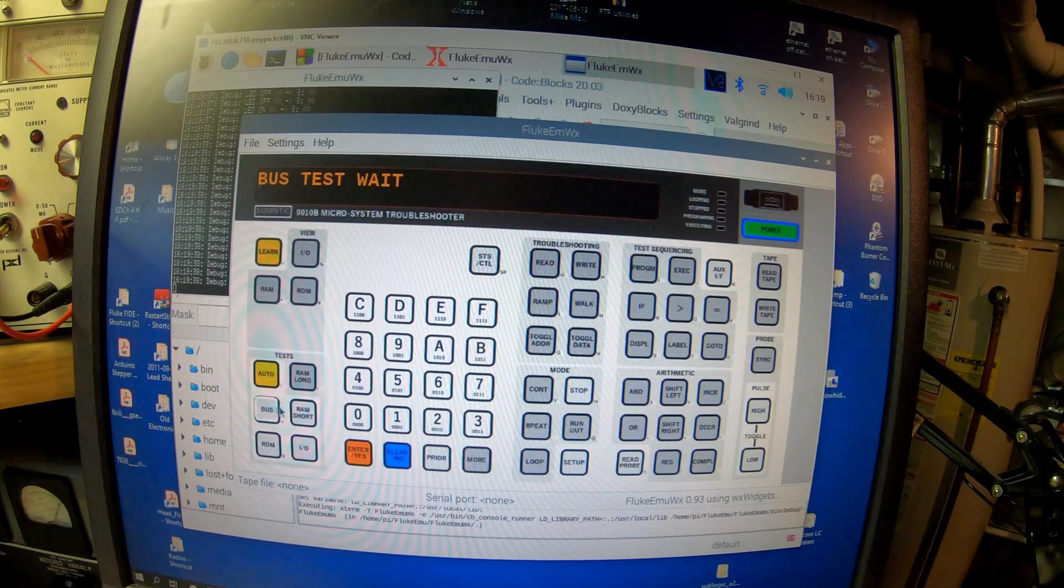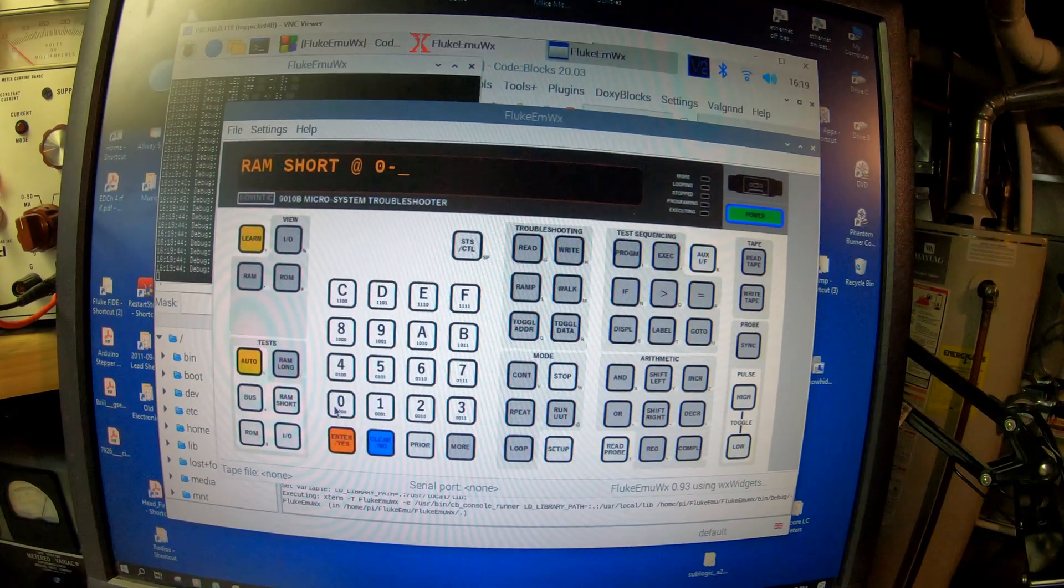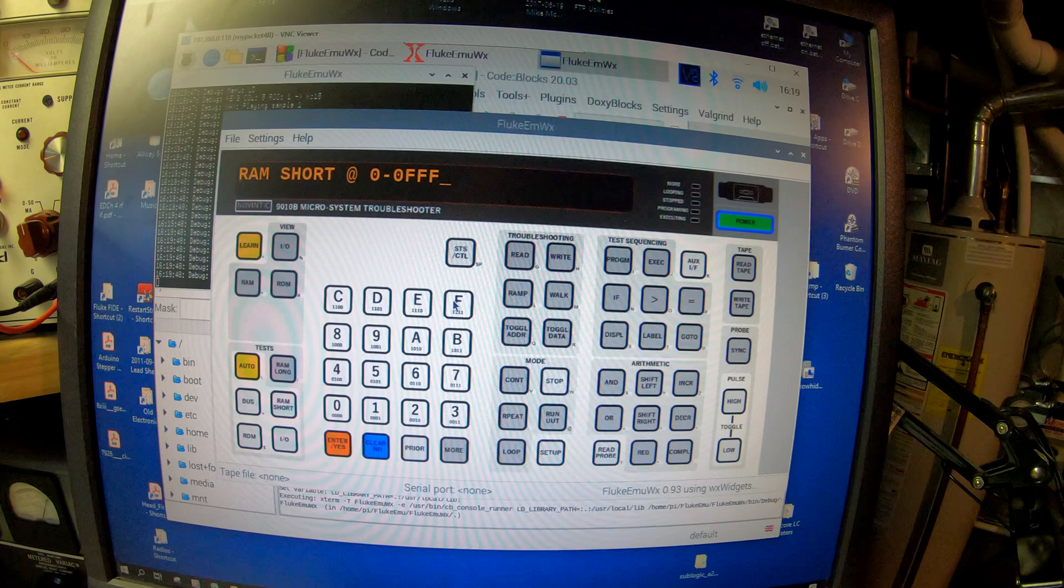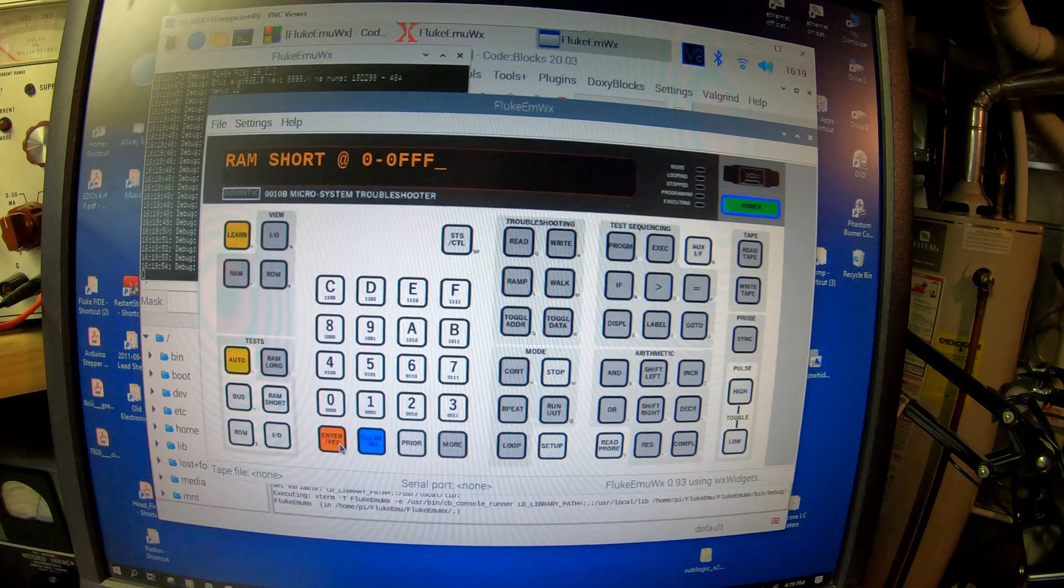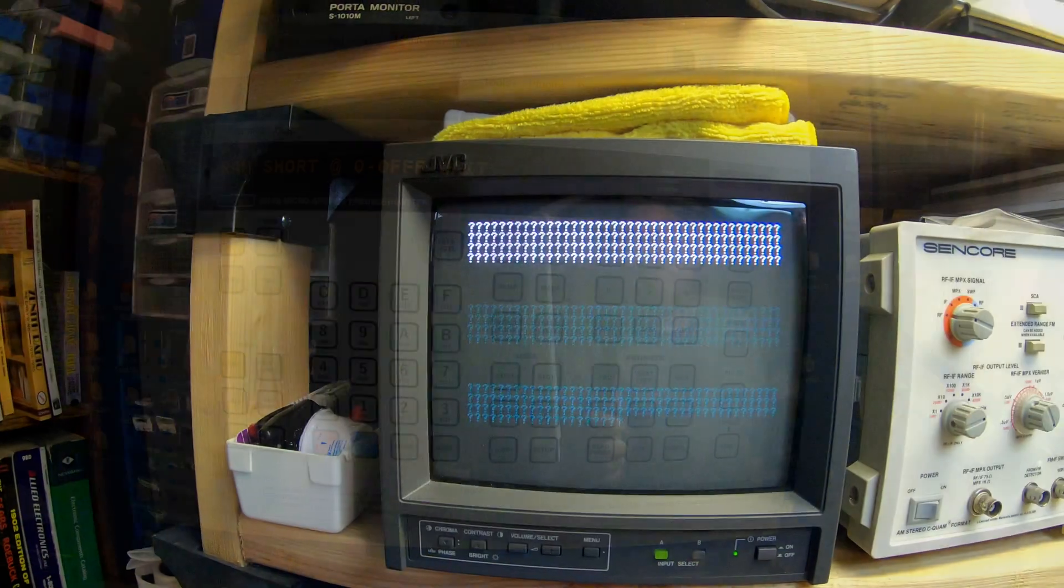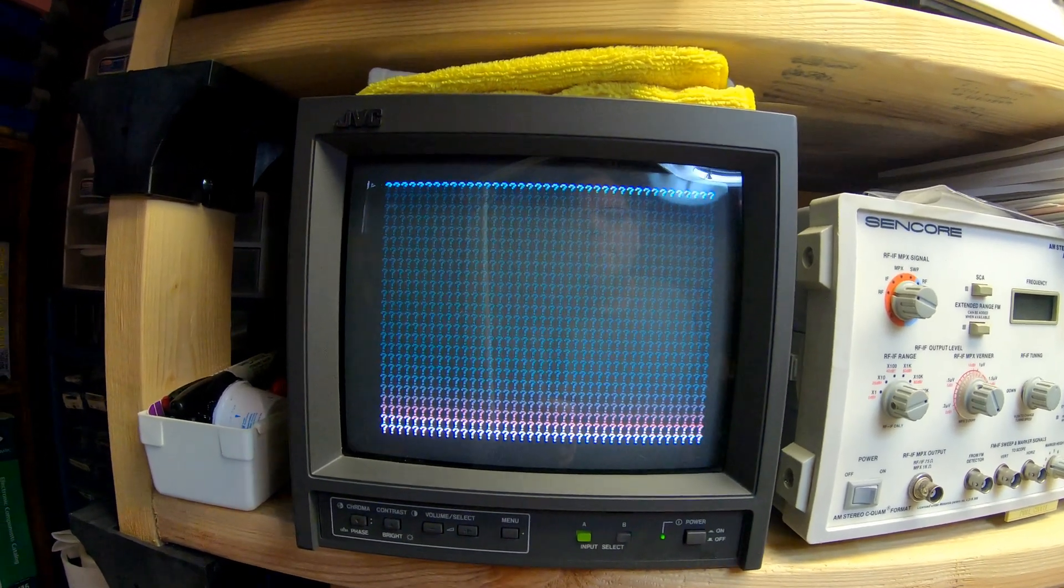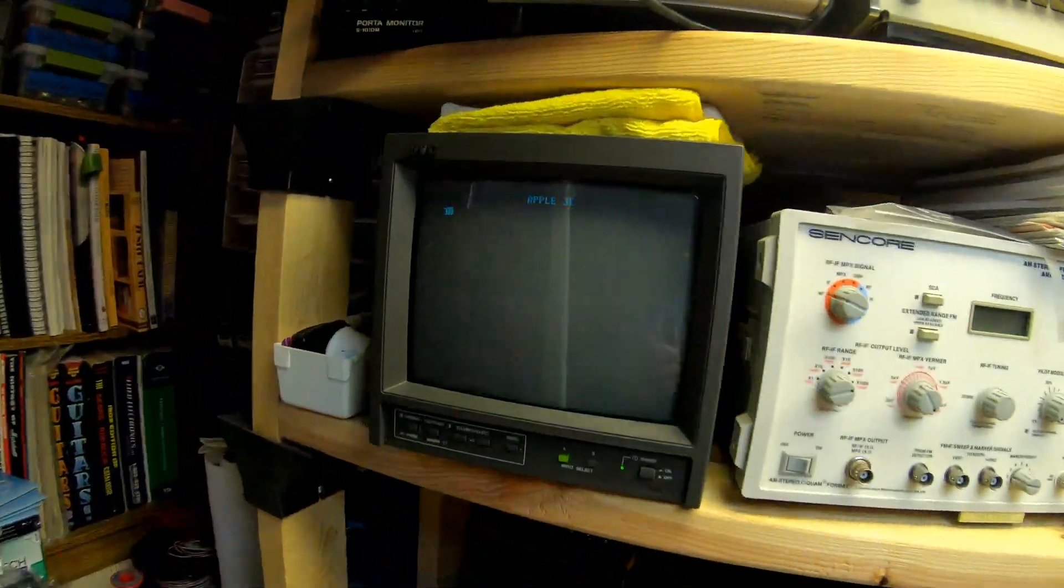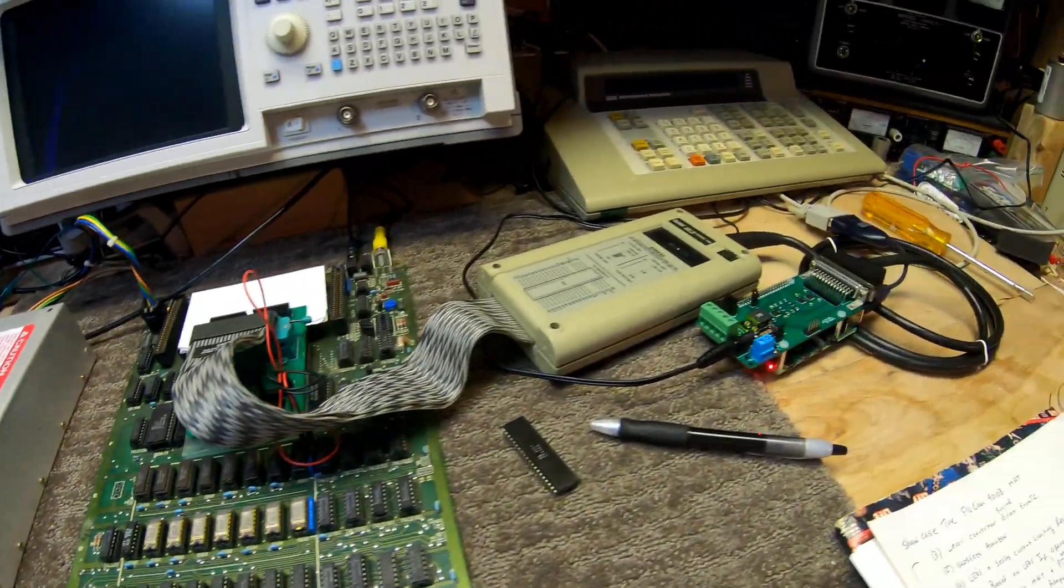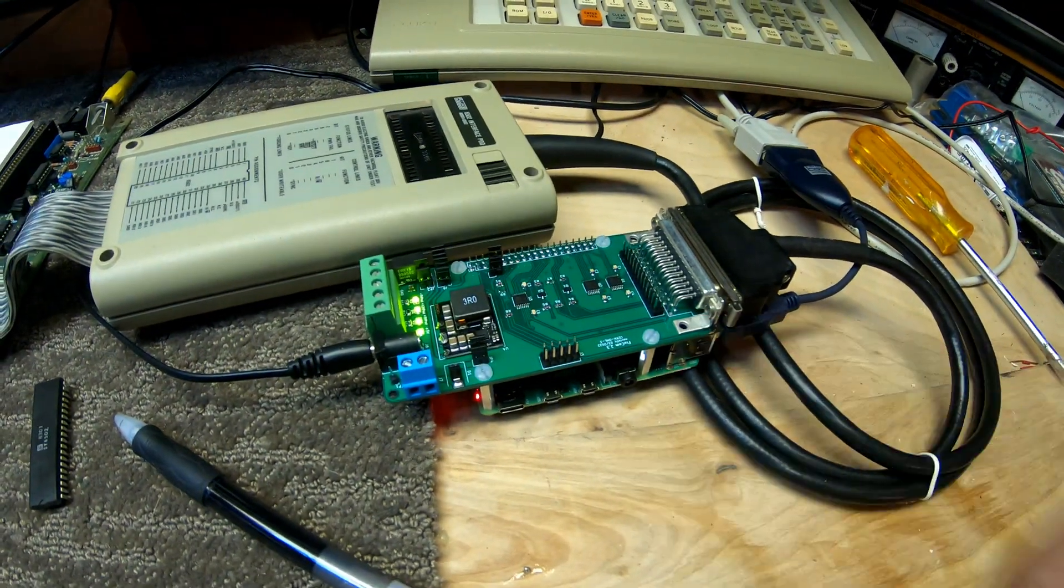Let's do a RAM short test. We'll start at address 0000 and we'll go to 0FFF. We'll test that range of RAM in the Apple II. We'll hit enter and we'll wait. There it goes, it's testing the video RAM. We'll hit stop. We'll run the UUT and we can see that it has rebooted the Apple II.